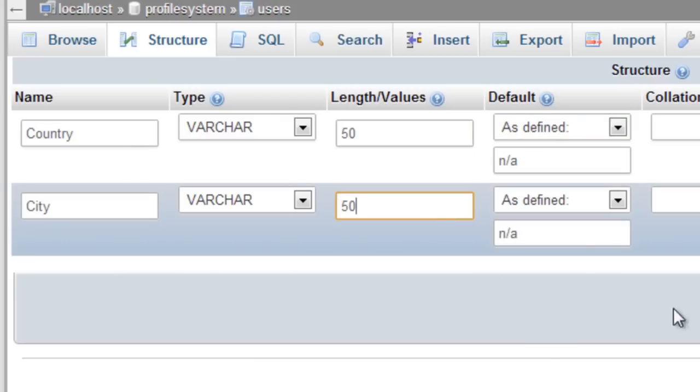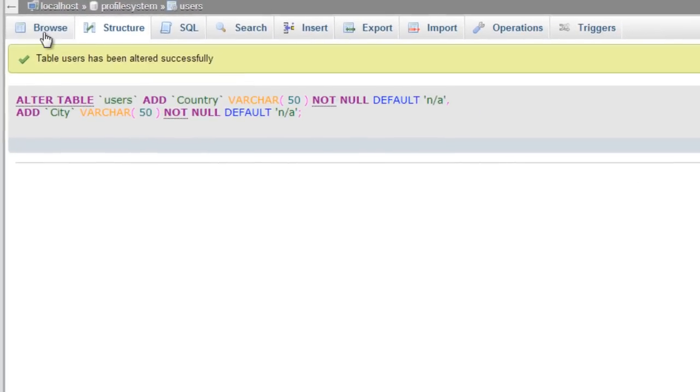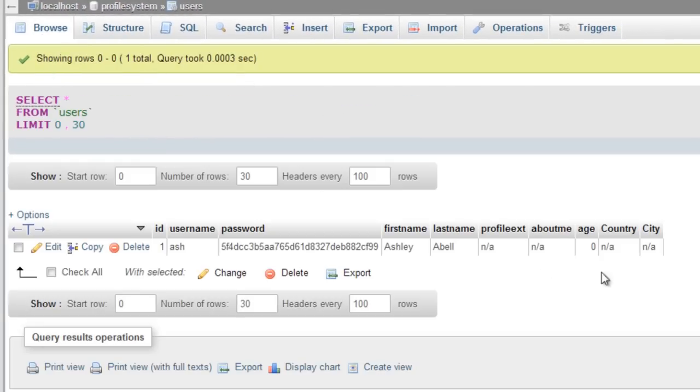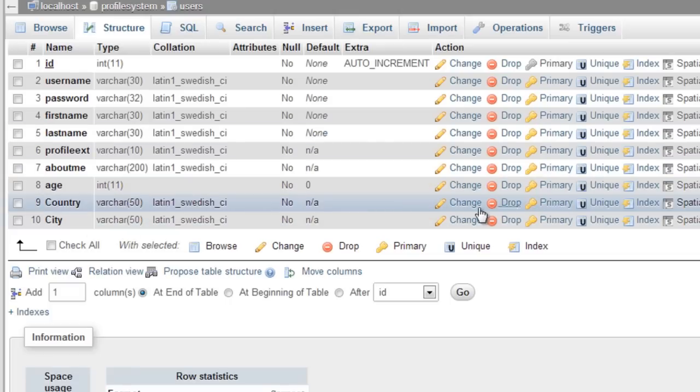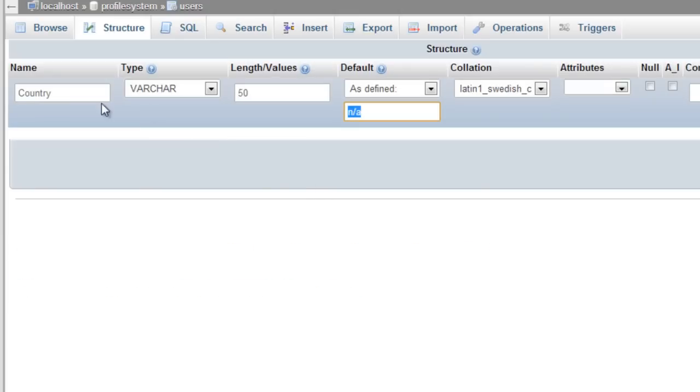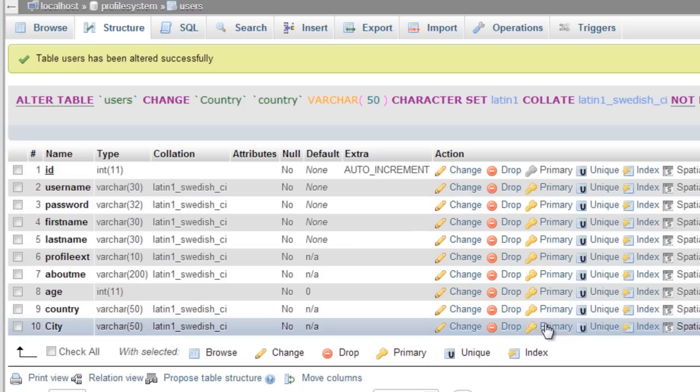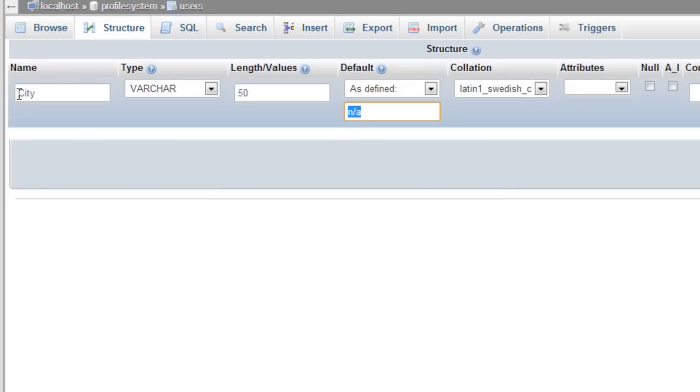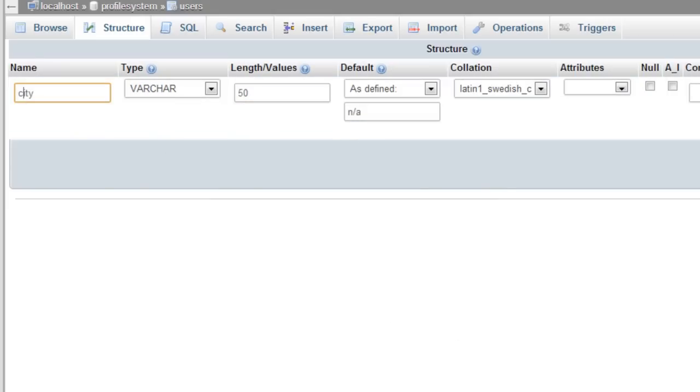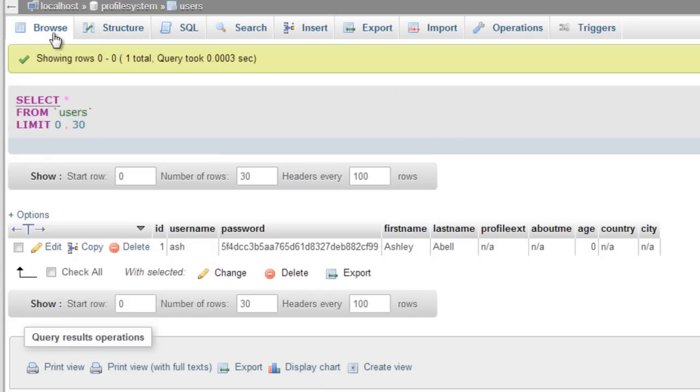Oops, need to specify length. Country will be 50 and city will be 50 as well. Save that. So we've got country and city added on to the end. I'm going to take away the capitals of them to keep things consistent.